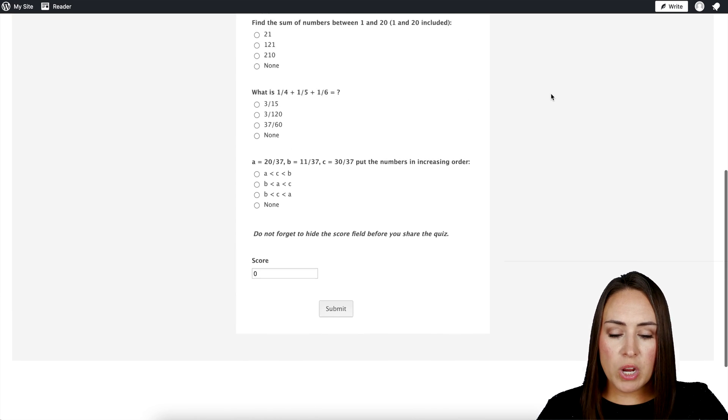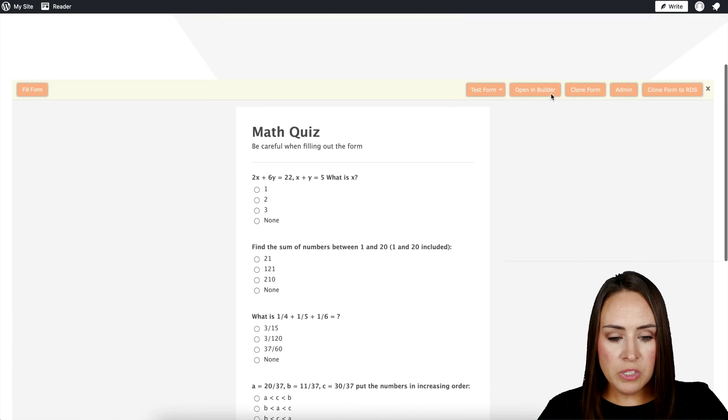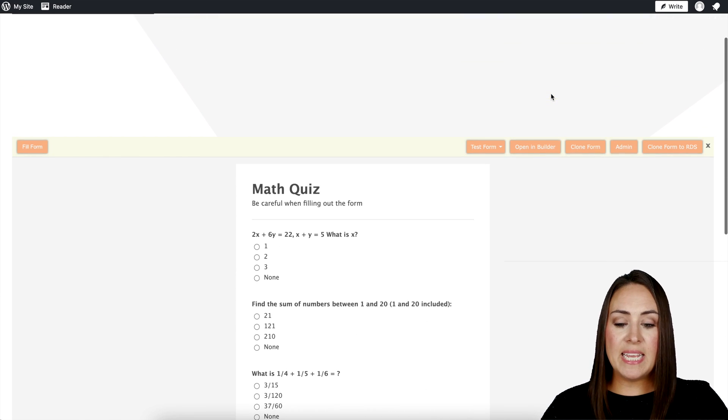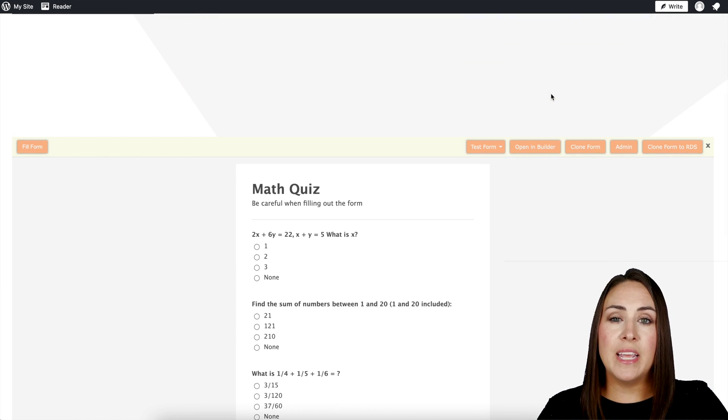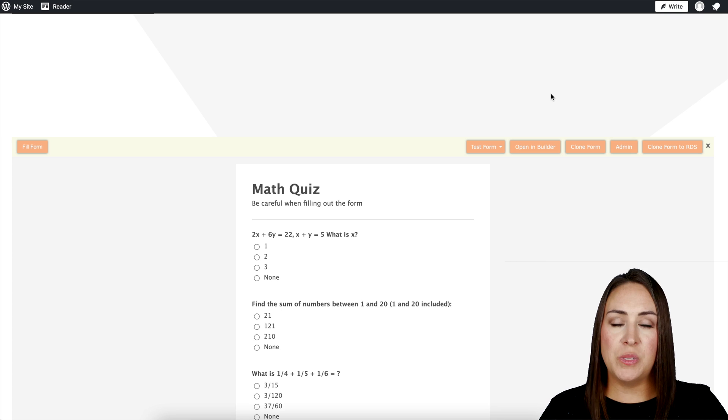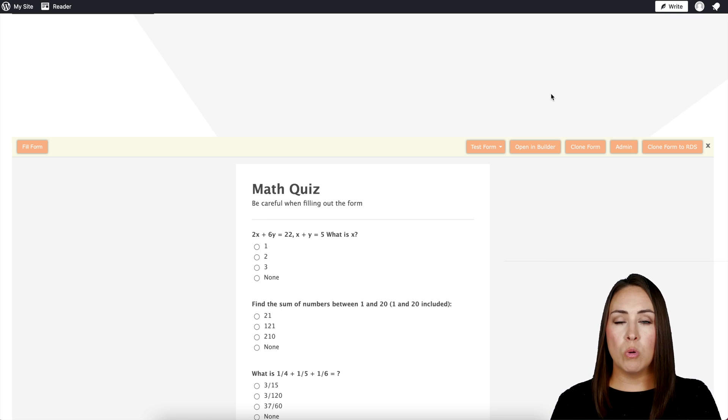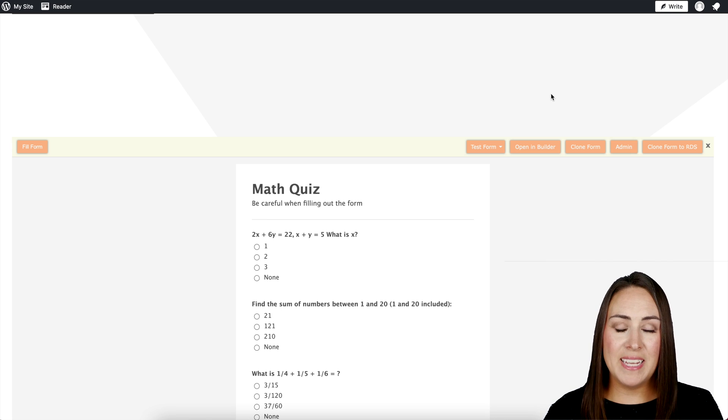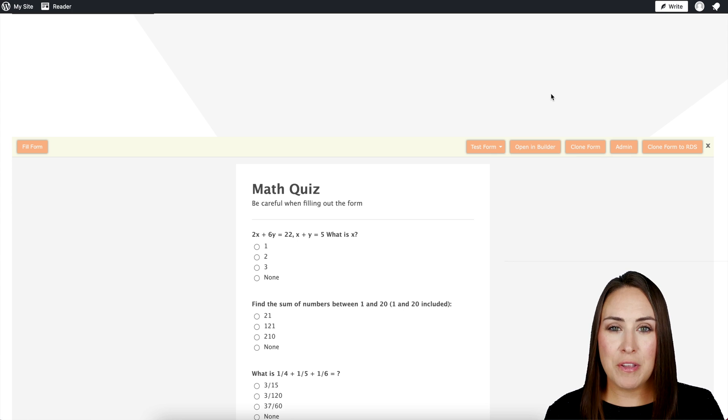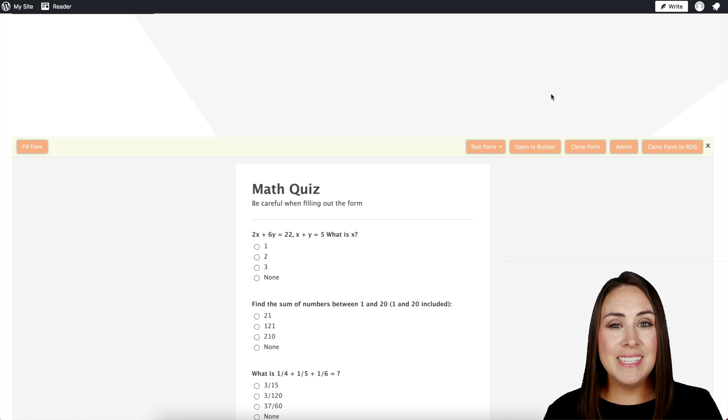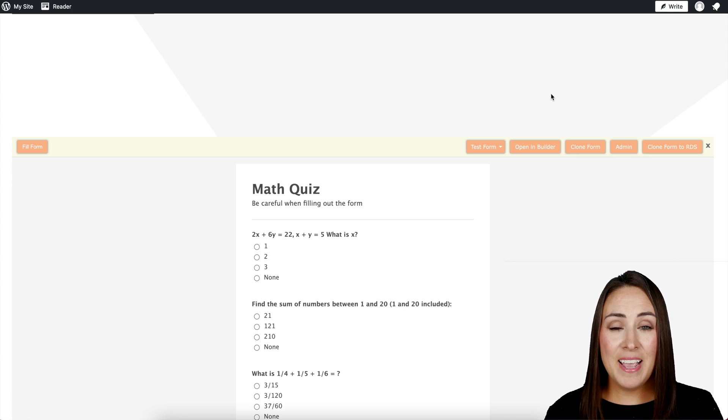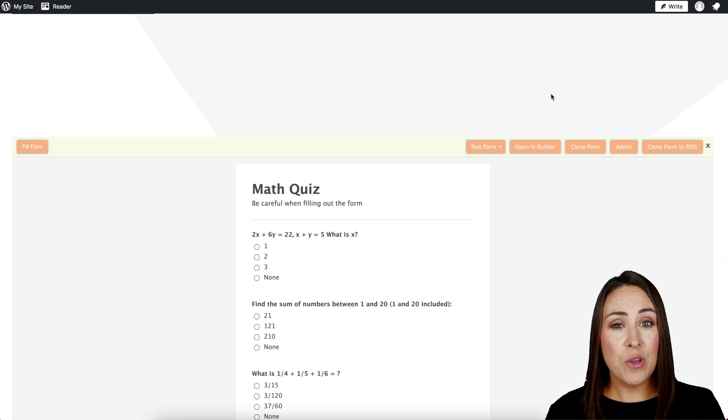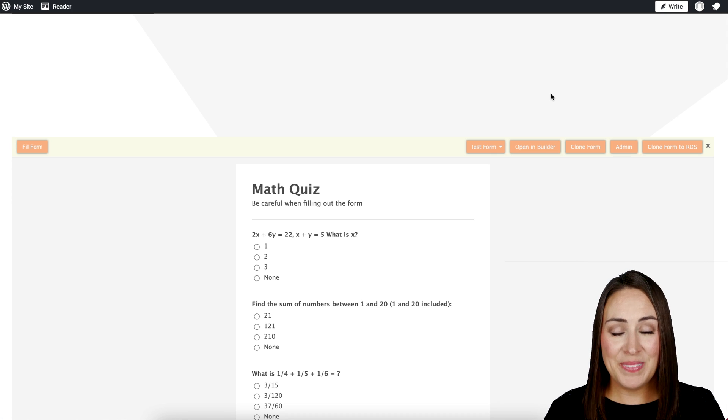And one thing that's great about WordPress also is it intuitively knows how much space to take up. So there's no dragging or dropping or having to figure out how many pixels tall it is. It does everything for you. And it's as simple as that. If you have any questions about embedding a quiz in your WordPress, let us know and I'll see you next time.